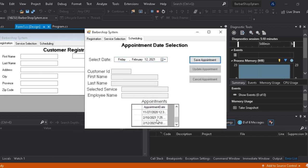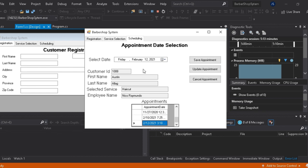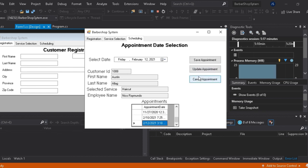After clicking save appointment tab, his new schedule will show in the appointment window.